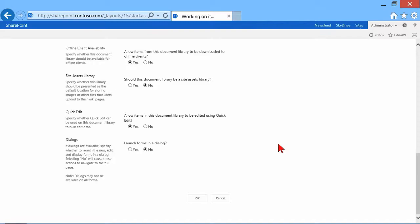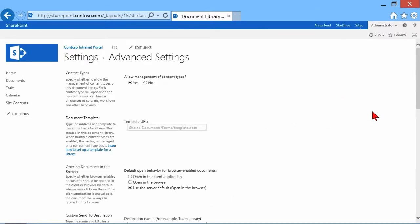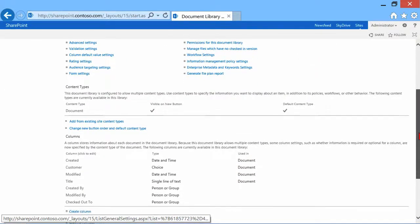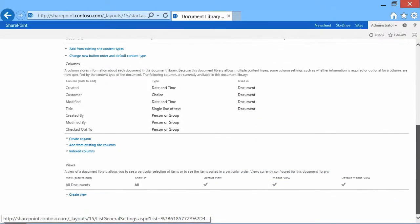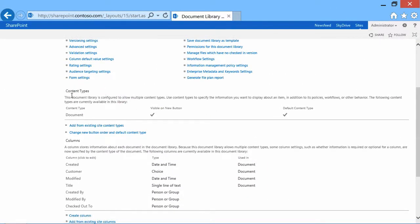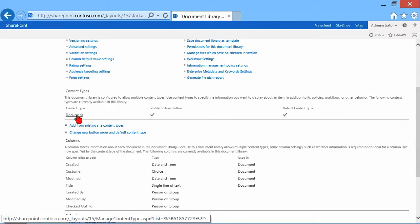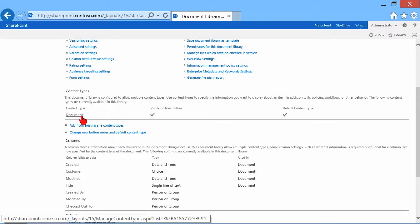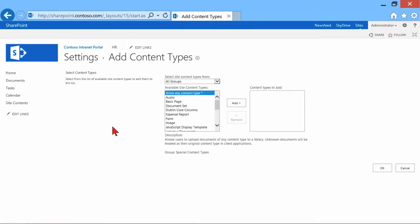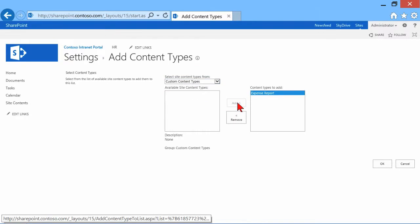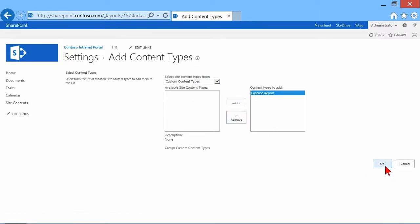Now when it brings me back to my settings, I can scroll down and I now have a section here called content types. So what I can do, remember the document content type, which was on this library? I clicked the new button. It allowed me to create a new blank Word document. That's the only content type associated. So let's add an existing one from our site content types. Scroll that down to custom and there's my expense report. I'm going to add that in. Click OK.